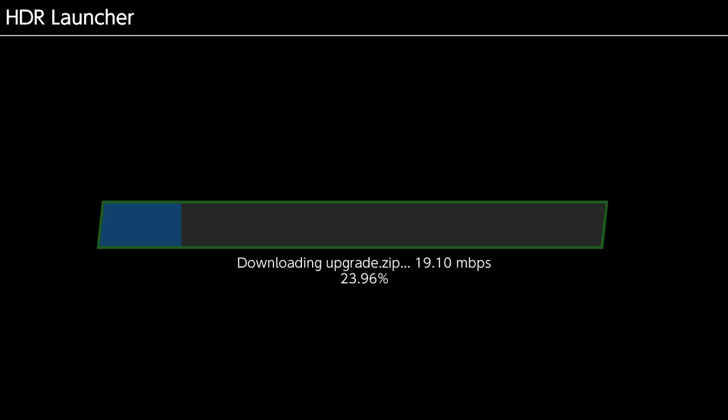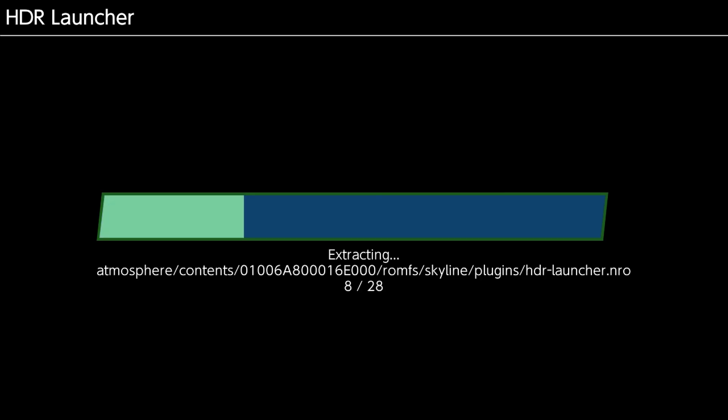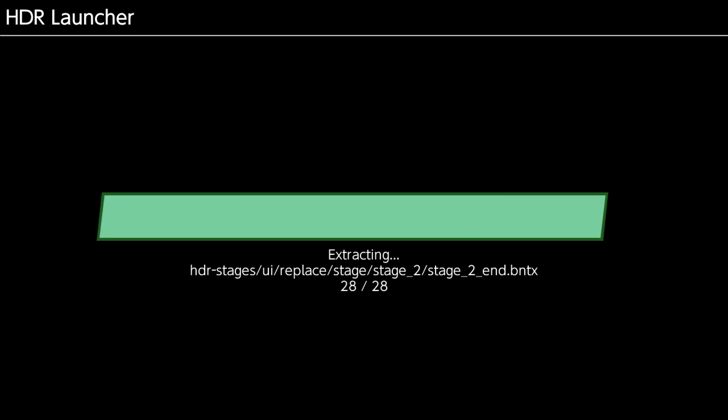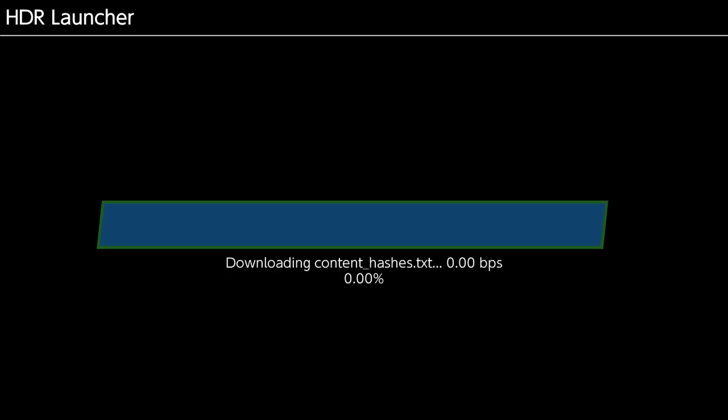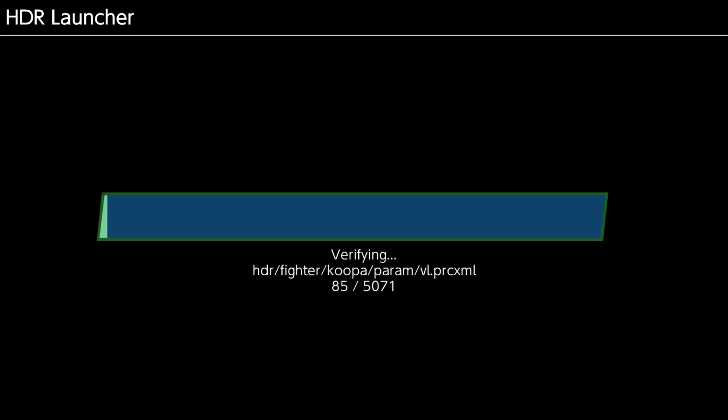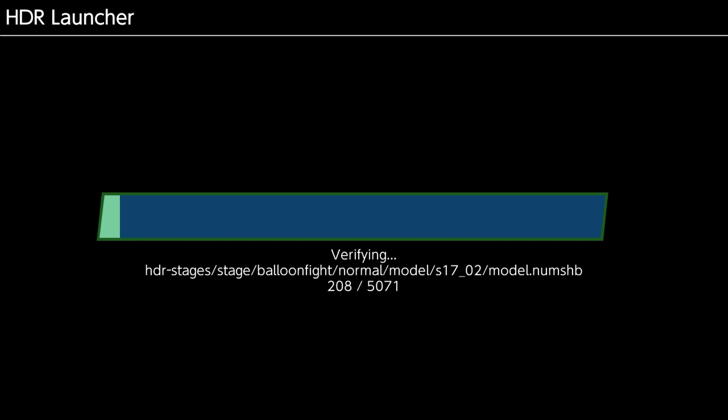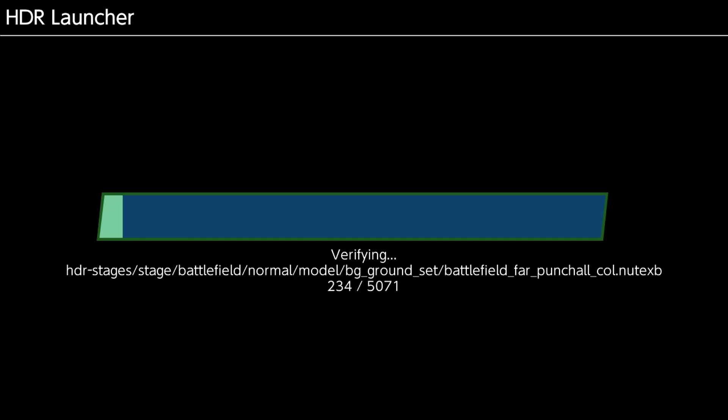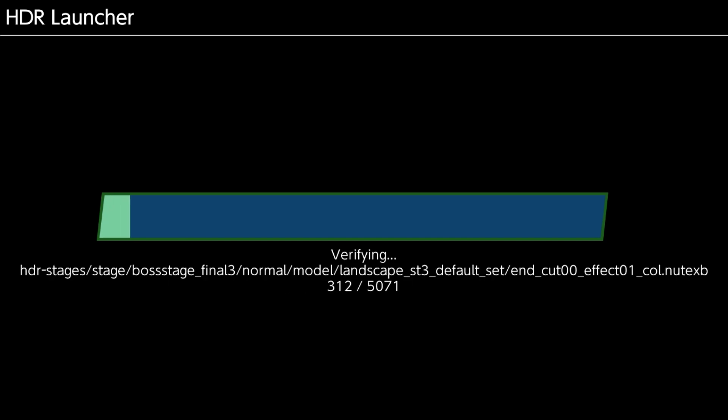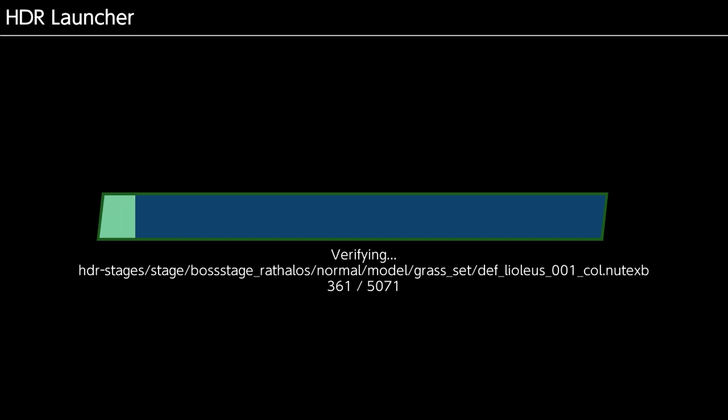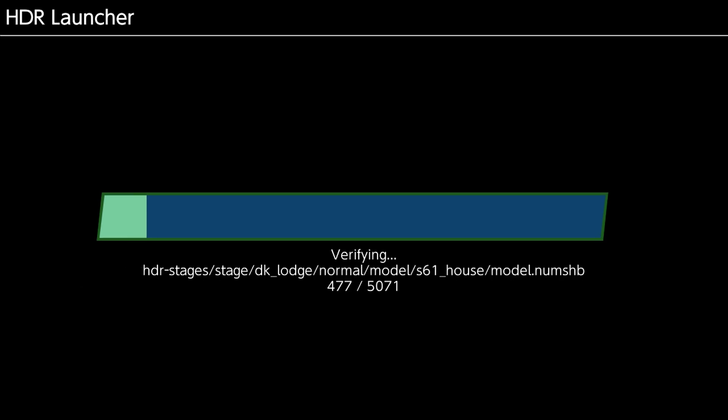And all it's going to do is it's going to download the upgrade.zip. Which is significantly smaller than the switch payload. So as you can see, I'm already done with the download part. The download part happened in the amount of time that it took me to say it was downloading upgrade.zip.